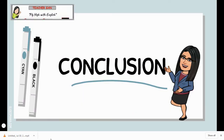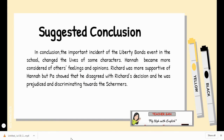Now we move on to the conclusion. Suggested conclusion: in conclusion, the important incident of the Liberty Bonds event in the school changed the lives of some characters. Hannah became more considerate of others' feelings and opinions. Richard was more supportive of Hannah, but Pa showed that he disagreed with Richard's decision and was prejudiced and discriminating towards the Germans.